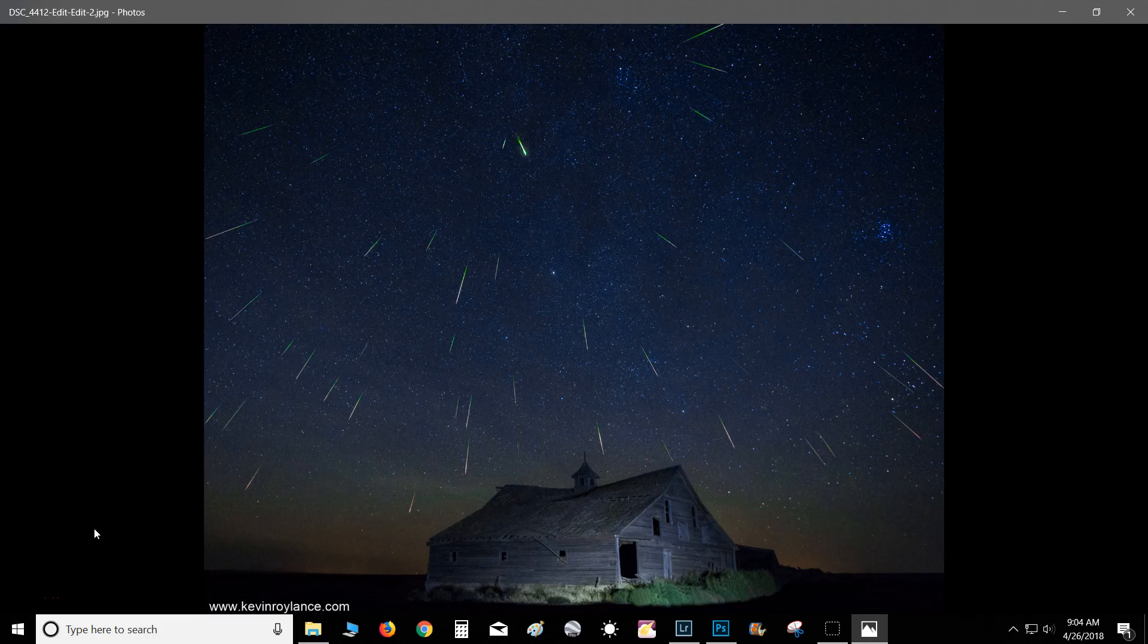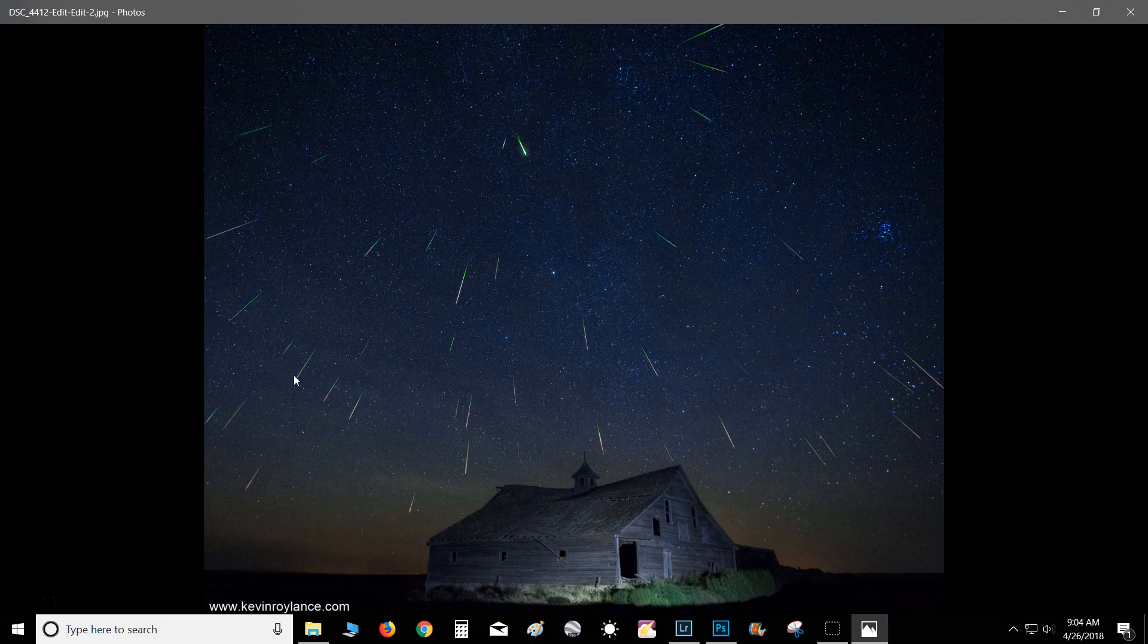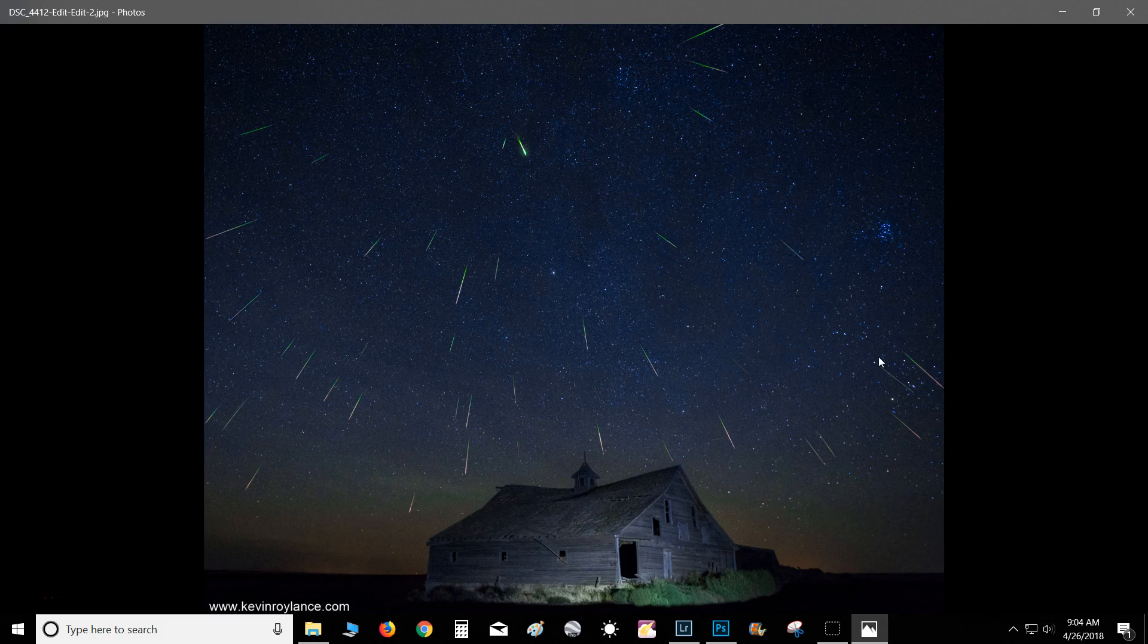All right, today I'm going to be demonstrating how to make a meteor shower composite image like this. This is where I took this back in August of 2016 during the Perseids meteor shower, and I've come up with a pretty simple way of compositing all of these meteors into a single image, and I'm going to demonstrate that today.